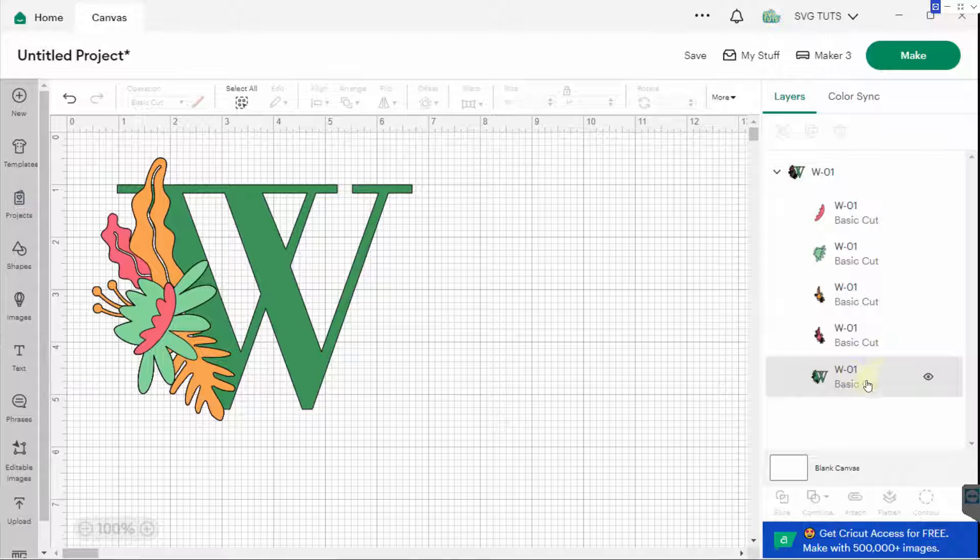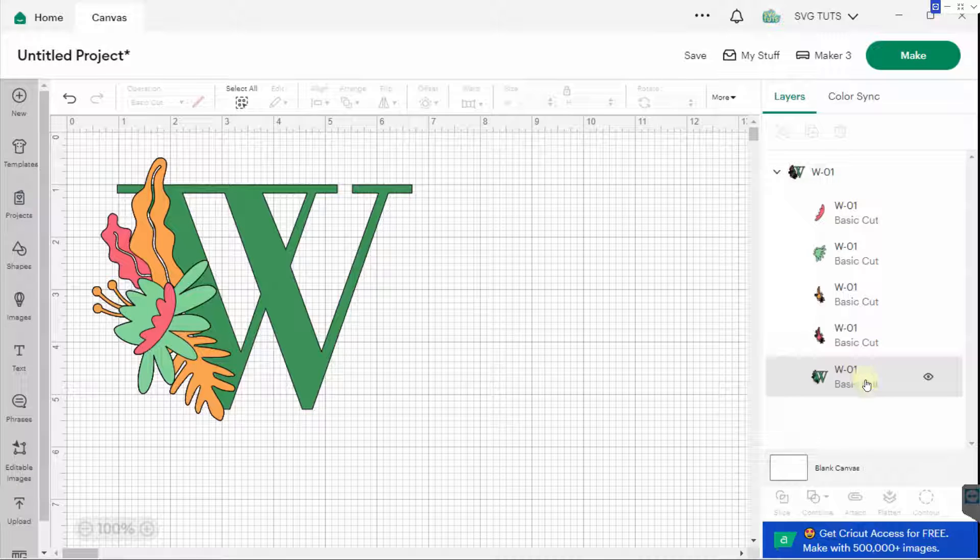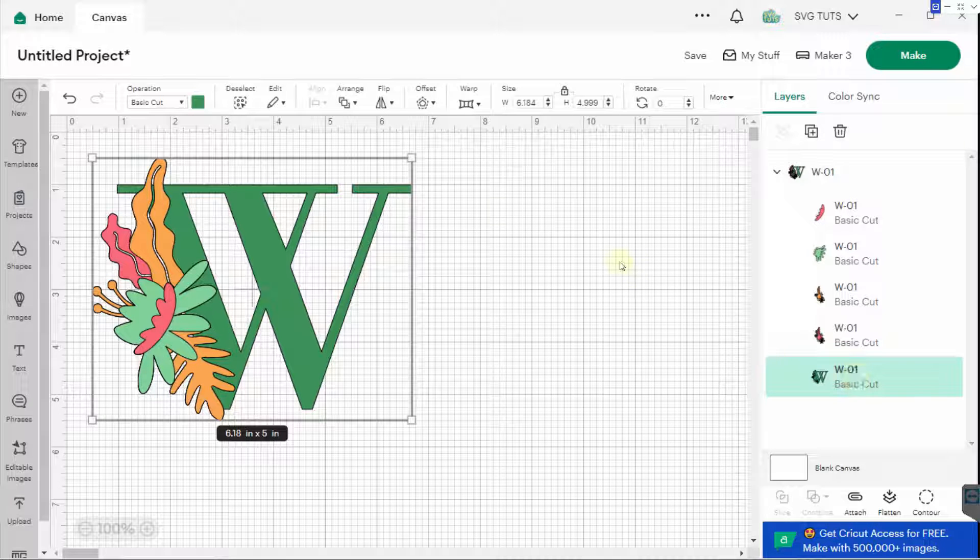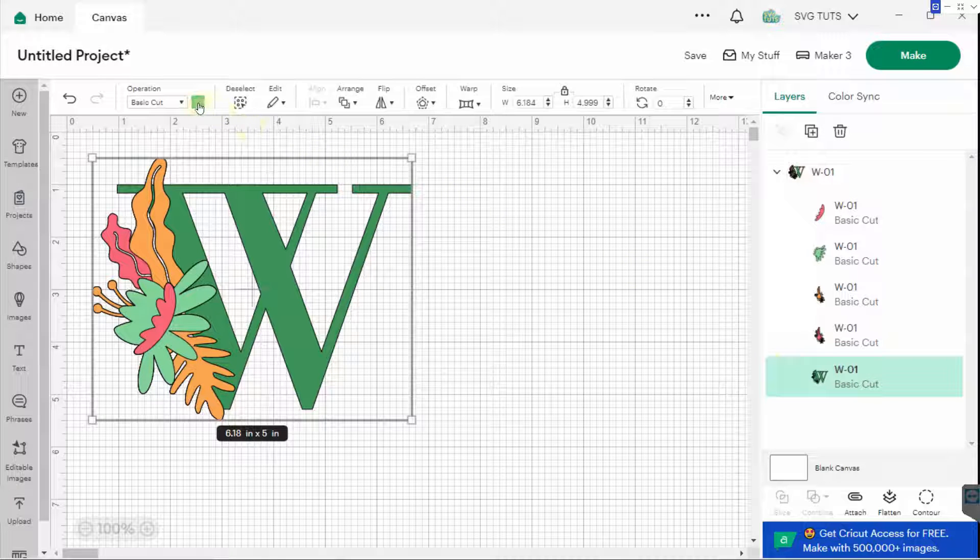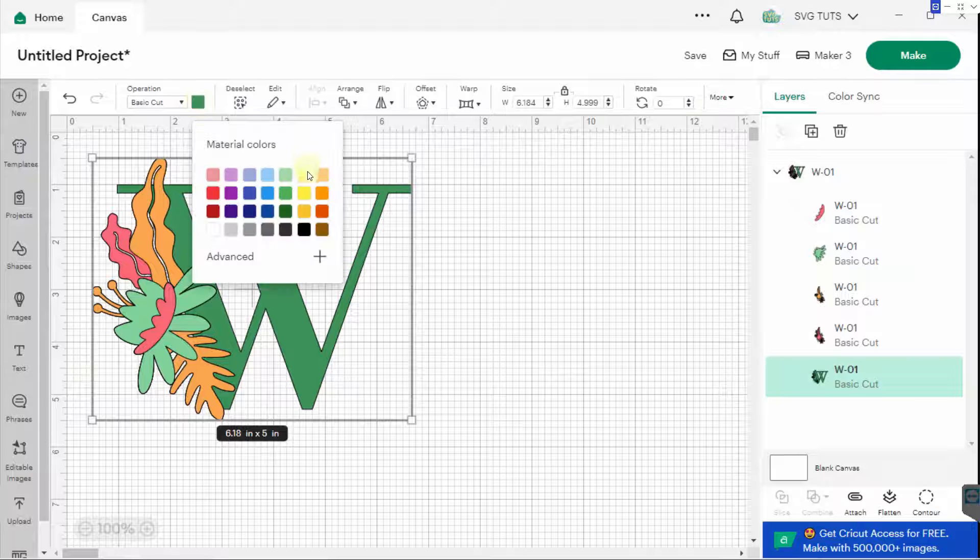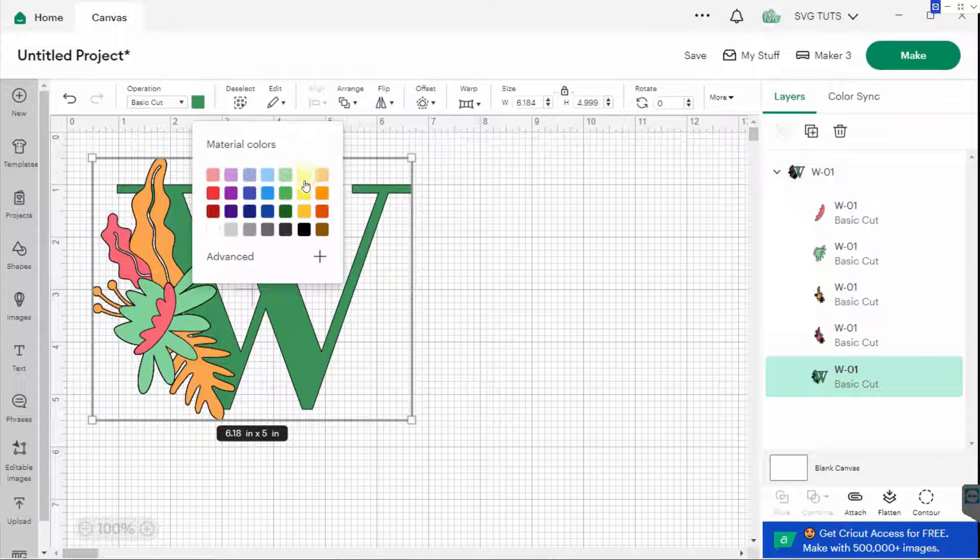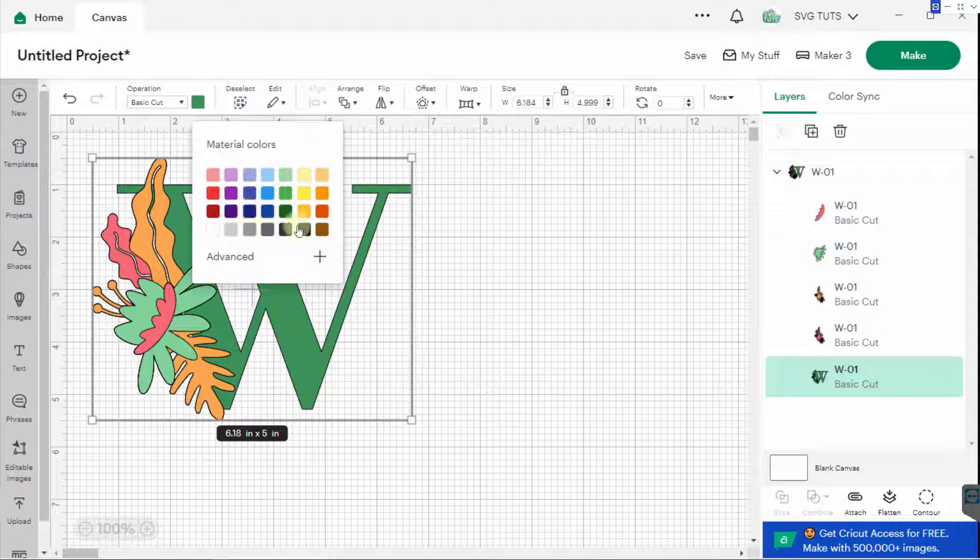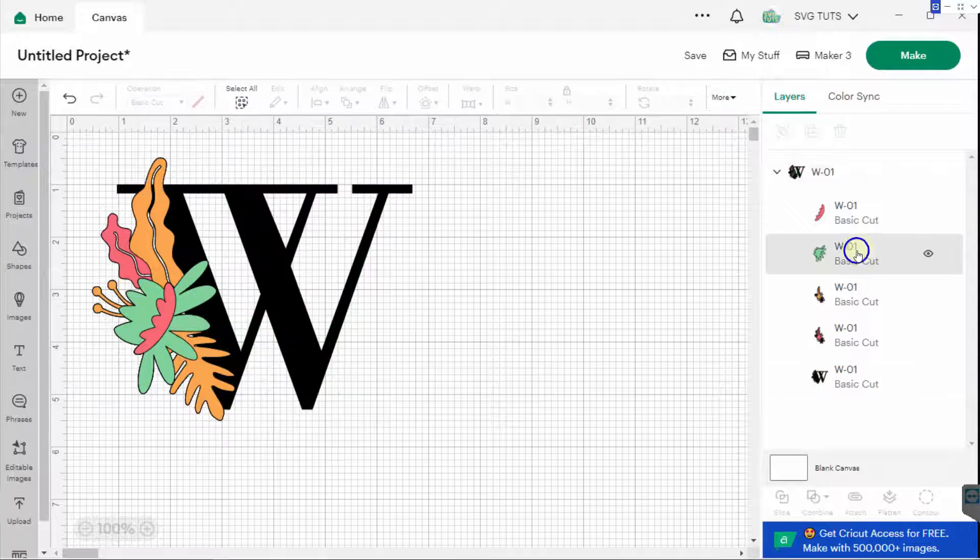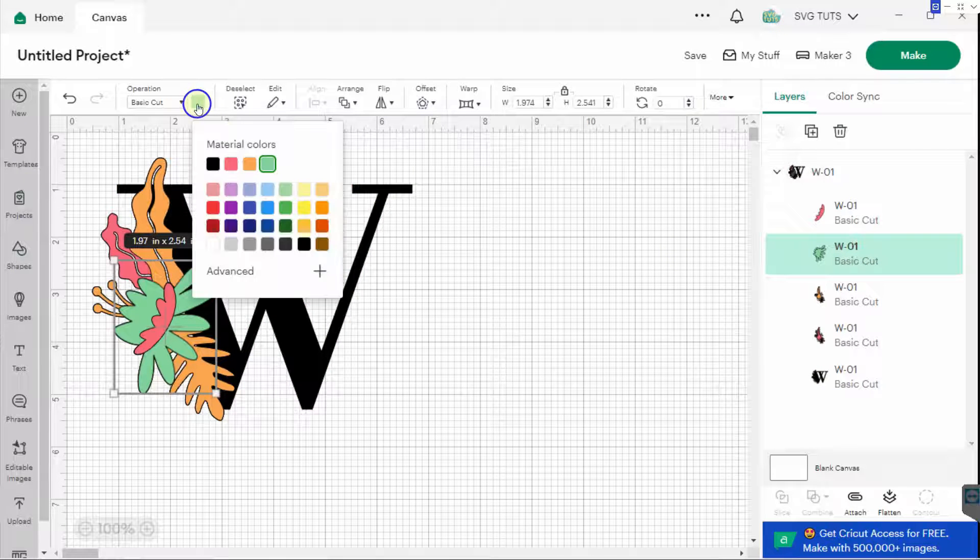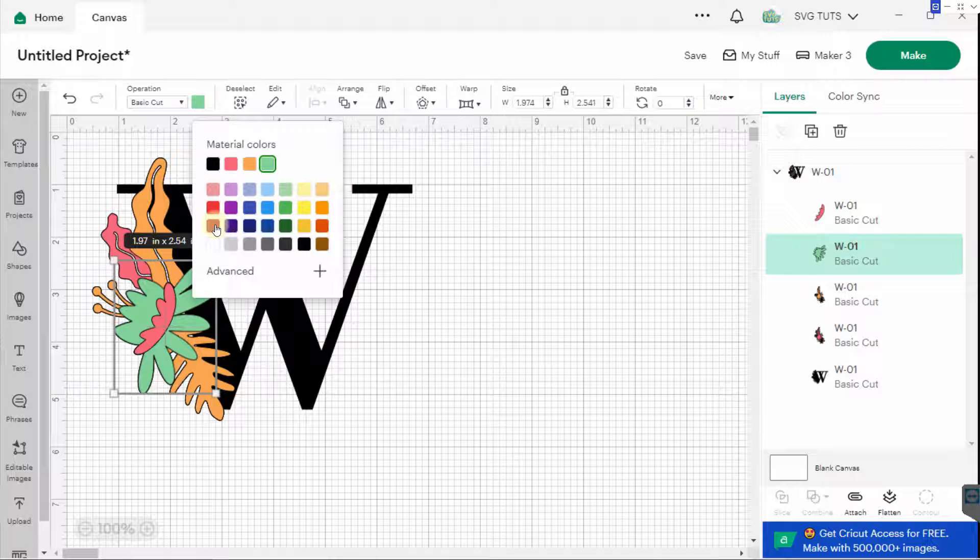that I want to change, it will become active, and then I will be able to go up and change the colors to whatever I want. So let's say I want this W to be black and I want this leaf to be, let's say, red.